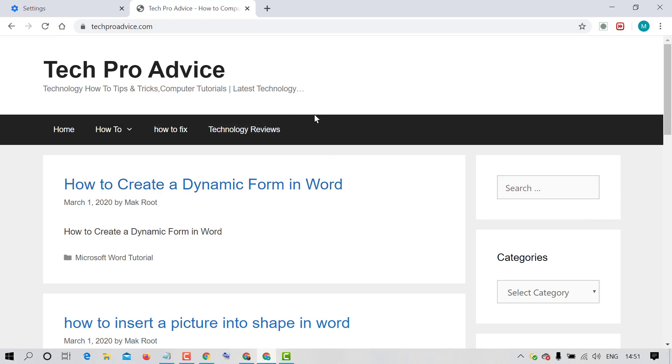So friends by this easy and simple setting you can add custom web address to Chrome home button. Hopefully you like this video. Thanks for watching this video. Please subscribe this channel for latest updates.